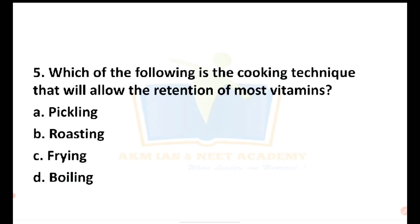With boiling, frying, or roasting, there is a loss of vitamins and minerals. However, pickling also involves a loss of vitamins. What is pickling? Pickling is a process of preservation — it is not exactly a cooking technique but a preservation technique.